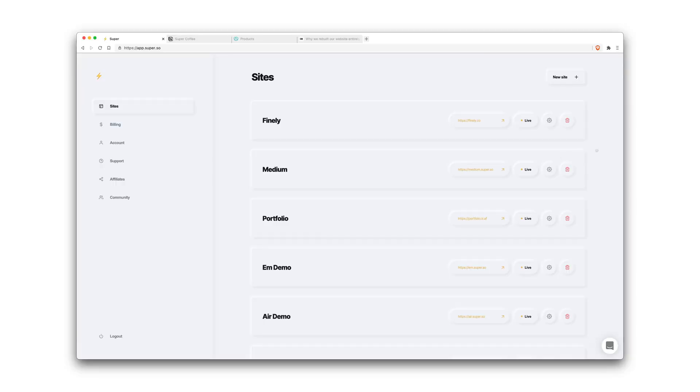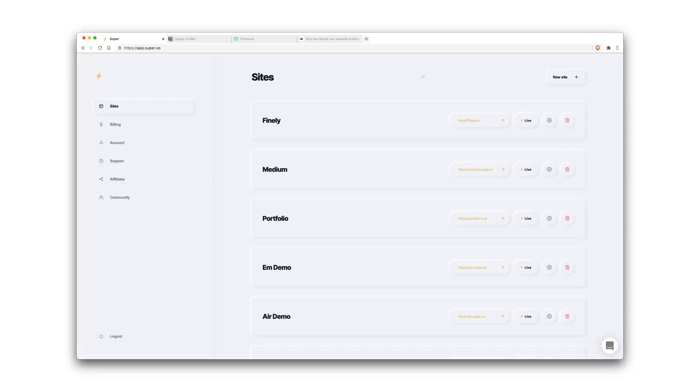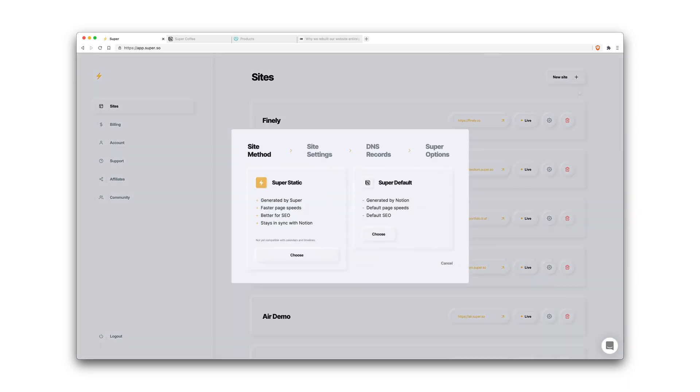So let's get started. First you'll want to sign up to Super. The first page you'll land on is the sites page. You want to go and create a new site, then you'll be prompted with a modal on your site method.